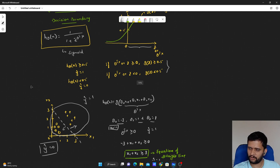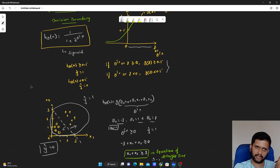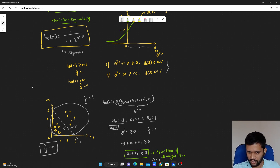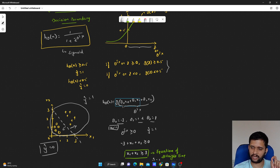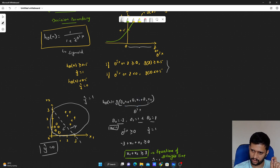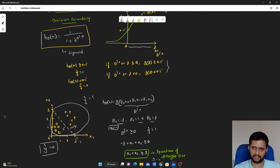That is it for this video. I hope you guys understood the decision boundary — how we can arrive at a plane or a line separating two different classes. I hope you have already seen how the parameters are learned with respect to logistic regression. If not, please go watch the video on log loss and maximum likelihood. If you have any questions, please reach out in the comment section. Till we see in the next video — happy learning, bye bye.